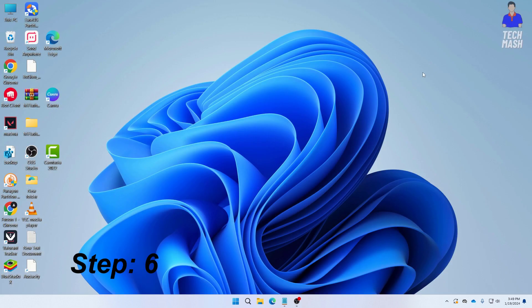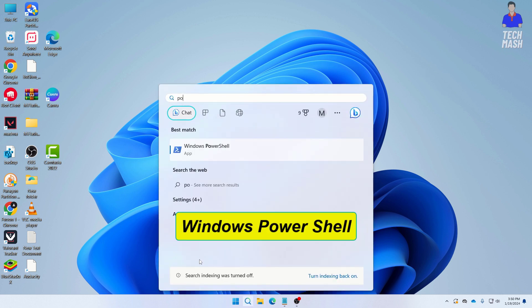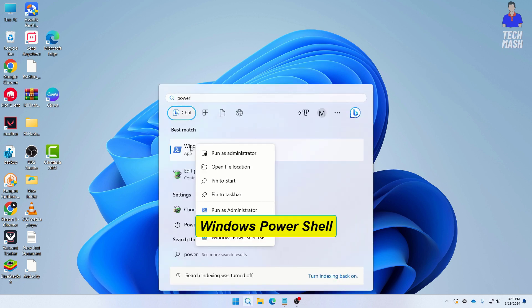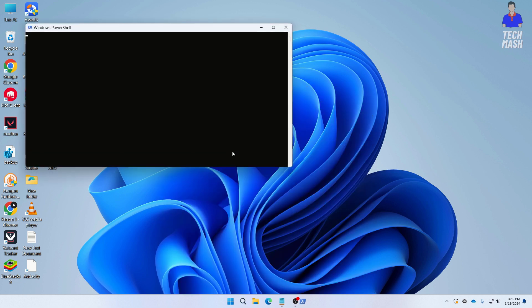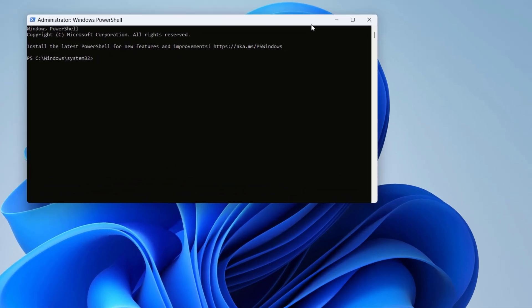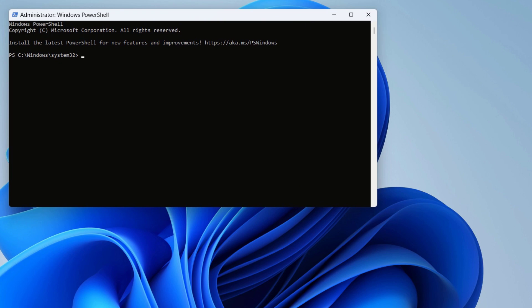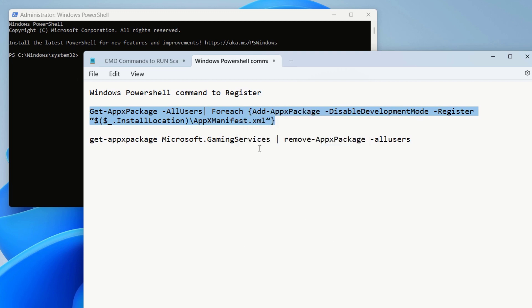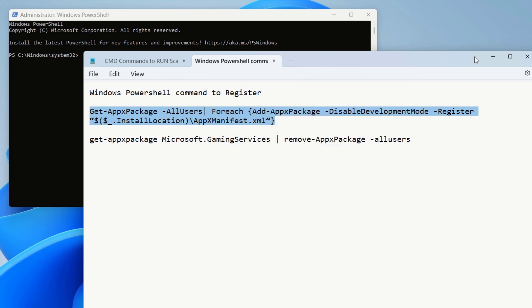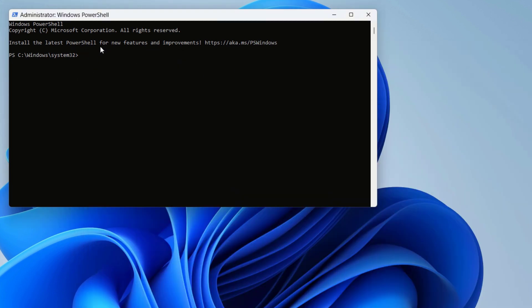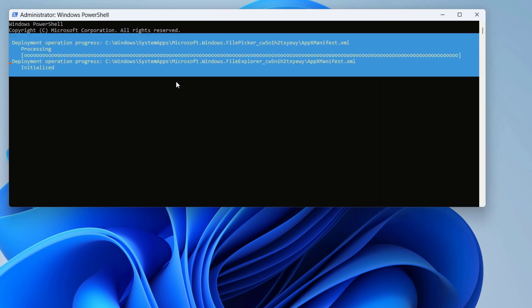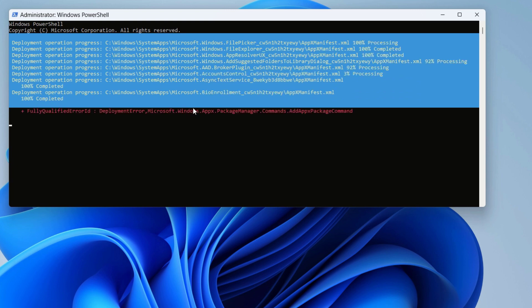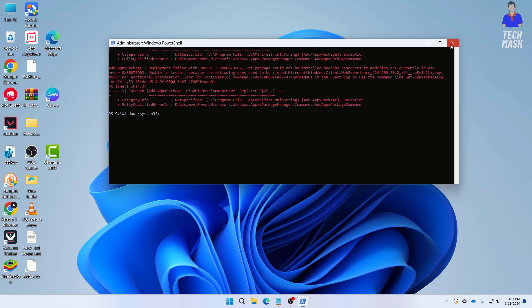If that didn't solve it, the next step is to re-register the Xbox app. Search for Windows PowerShell, right-click and select 'Run as administrator.' Make sure you run it as administrator. Paste the re-registration command into PowerShell — the command is available in the description below — and press Enter. You will see the command begin to execute.